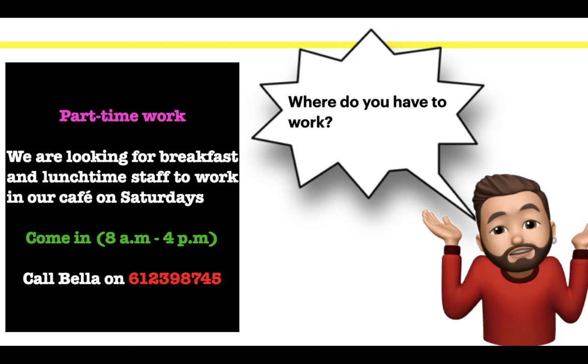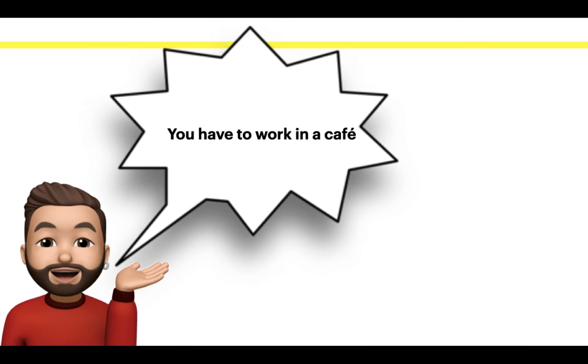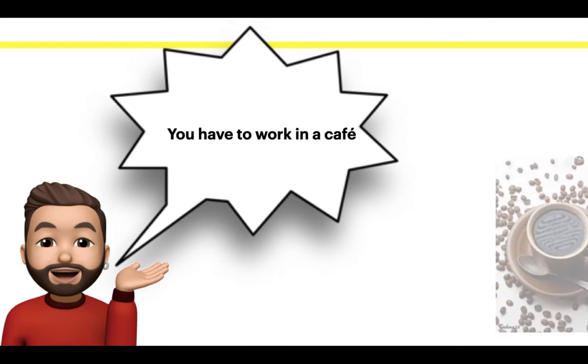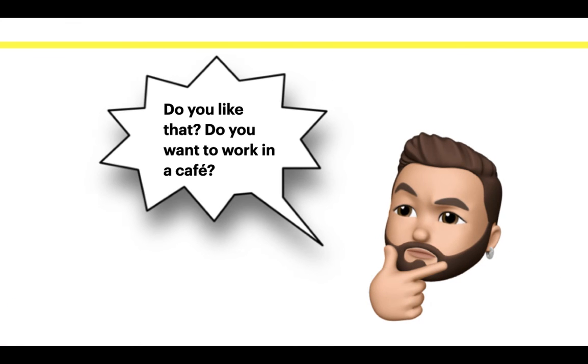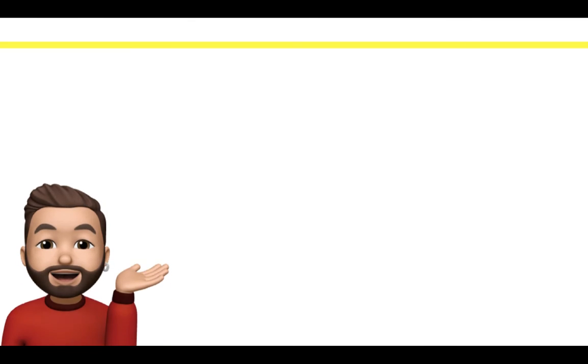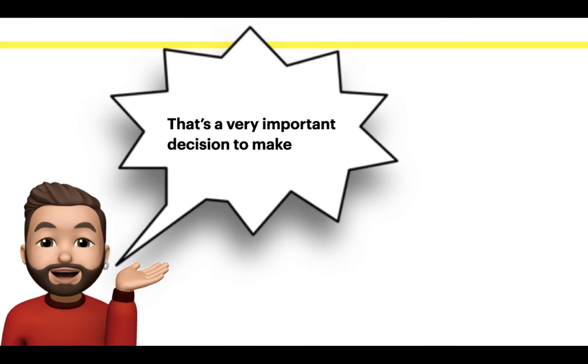Where do you have to work? You have to work in a cafe. Do you like that? Do you want to work in a cafe? That's a very important decision to make.